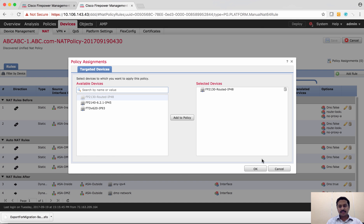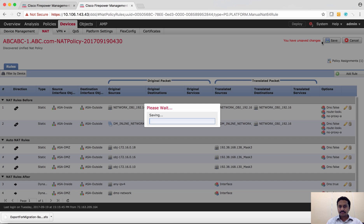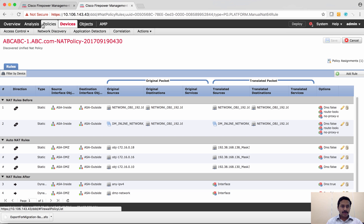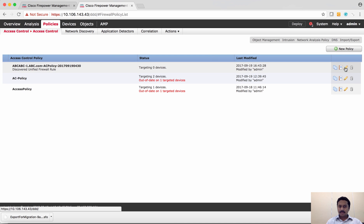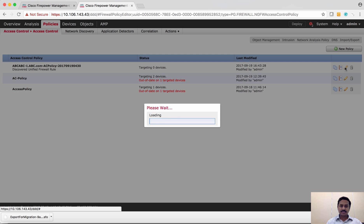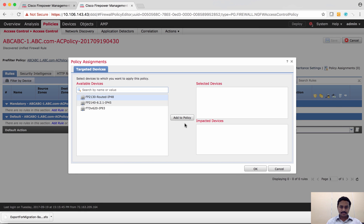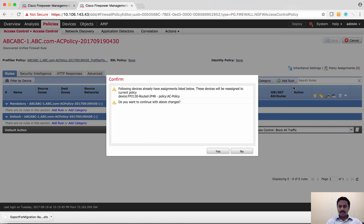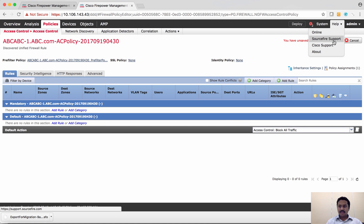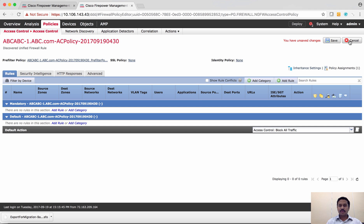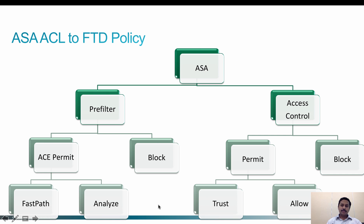All you have to do now is click Assign Policy and assign it to your desired Firepower Threat Defense device. The same applies to the access control policy — assign it to your desired Firepower Threat Defense, save, and then deploy the policy to the device.